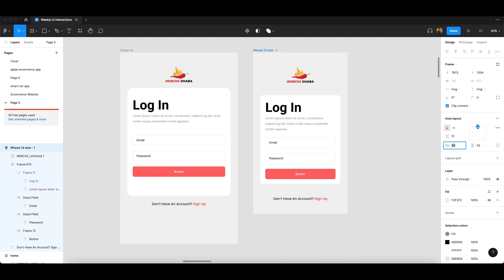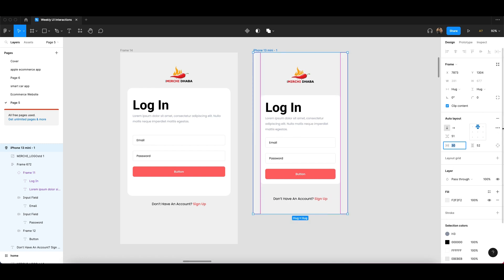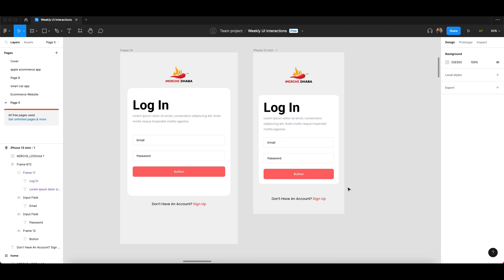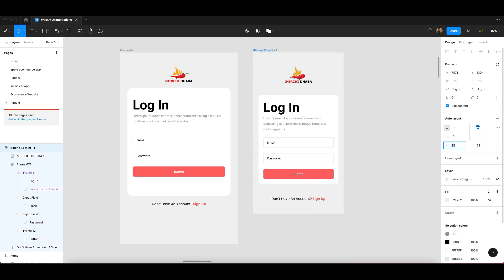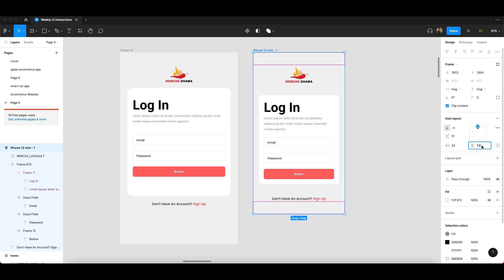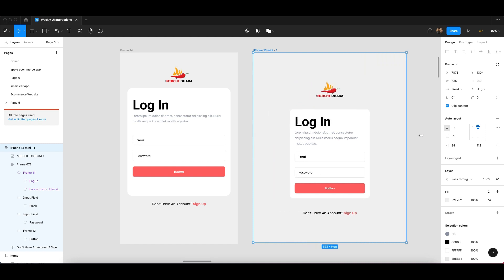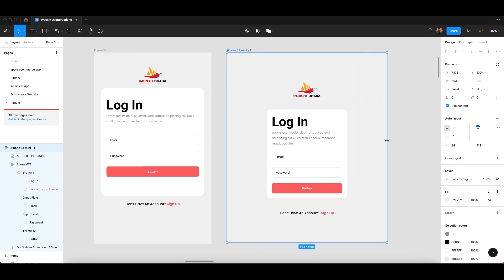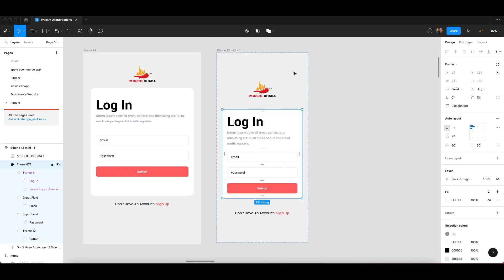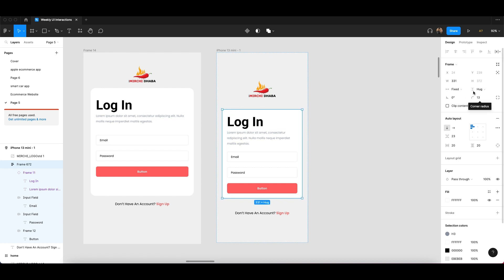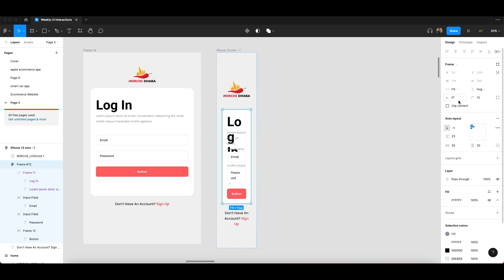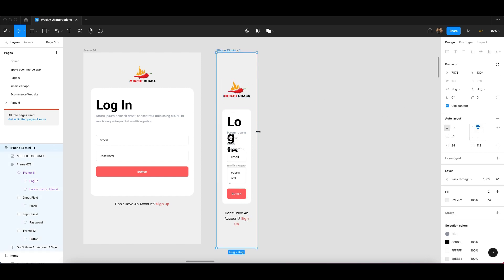You can adjust the gap in the auto layout section. Right now it's 30 but I'm keeping it 24. The bottom size should also be bigger — you can keep any size for now. Then if you move it, you can see it's not working yet. Click on the card — you can see it is fixed right now. It's all about fixed, hug content, and fill container. Click on it and make it fill container.